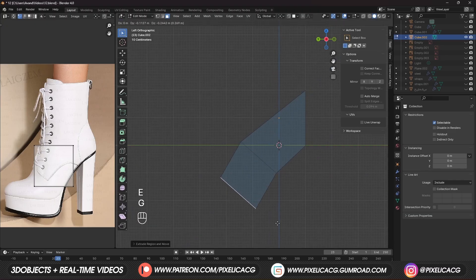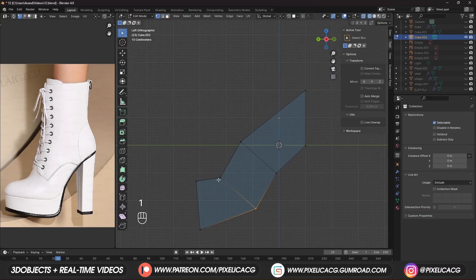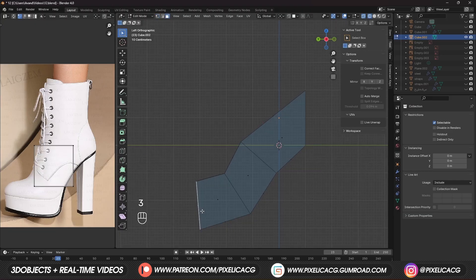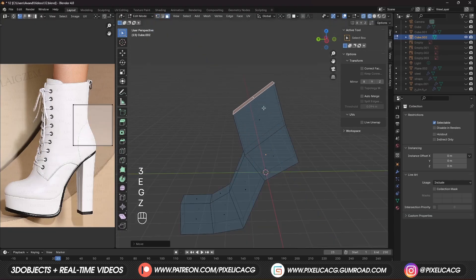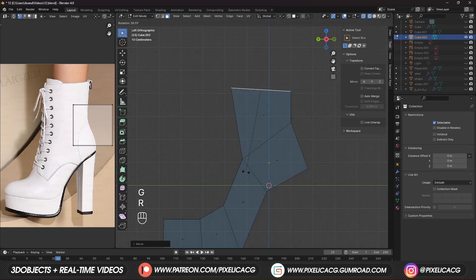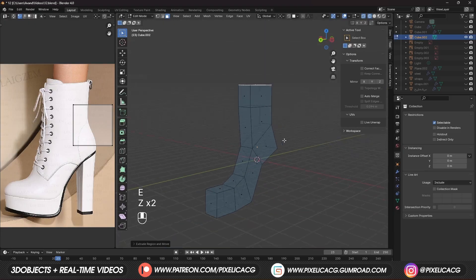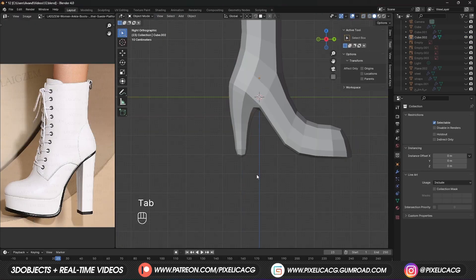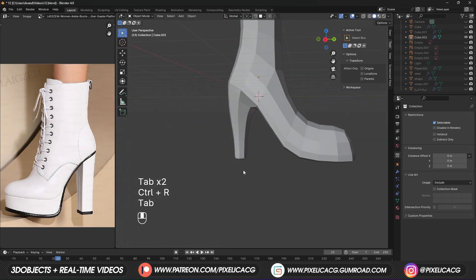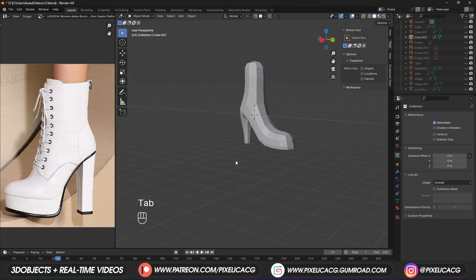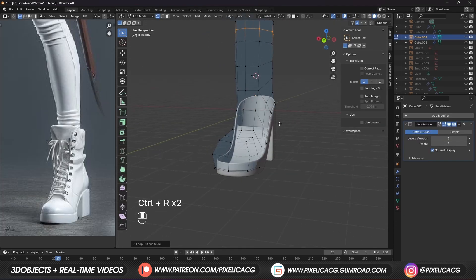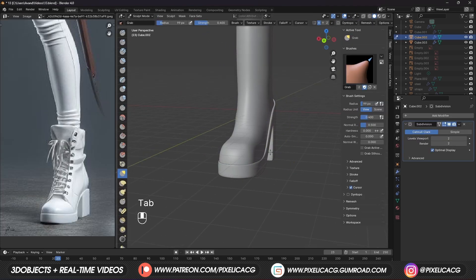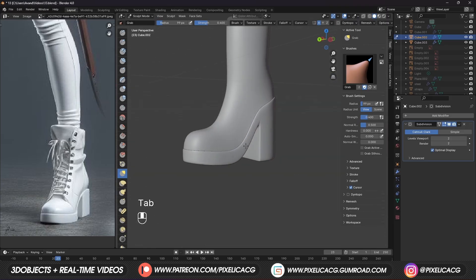Just select the face and extrude where you want to bend it. We're not copying the exact model — we're trying to get something similar. Then extrude the top two times. Now we got two ways to approach heels: extrude at the bottom in the same mesh so it's connected to the shoe, or model it separately. I'm gonna show you both ways in this video.